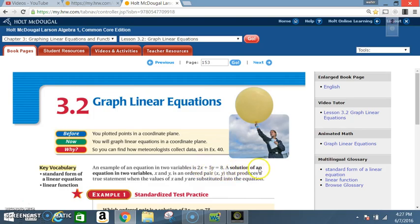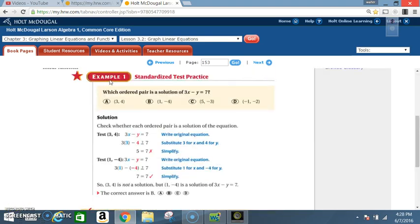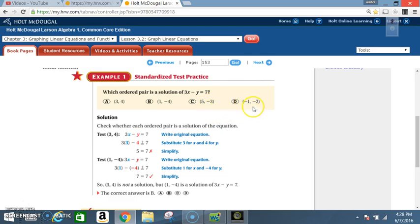A solution of an equation in two variables x and y is an ordered pair (x, y) that produces a true statement when the values of x and y are substituted into the equation. Example 1 — standardized test practice: which ordered pair is a solution of 3x minus y equals 7? (a) 3 and 4, (b) 1 and negative 4, (c) 5 and negative 3, (d) negative 1 and negative 2.